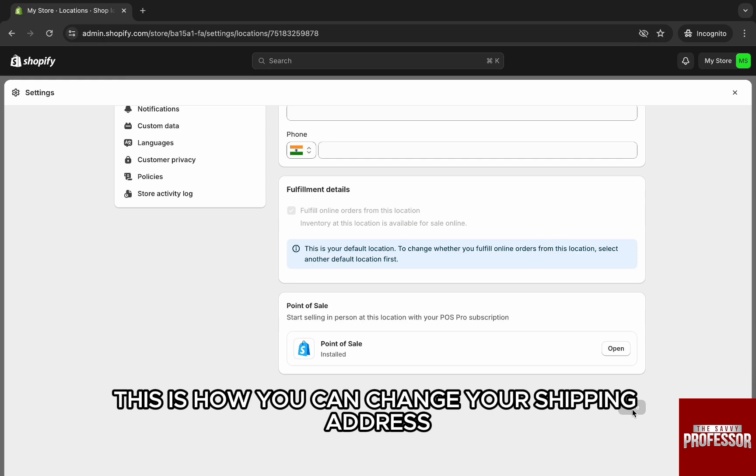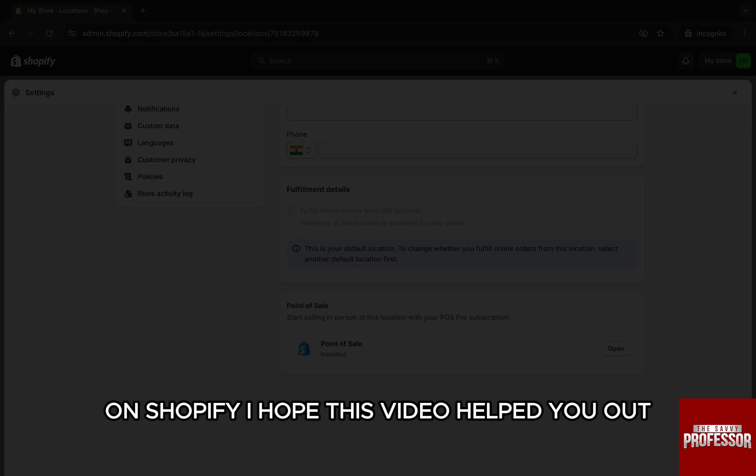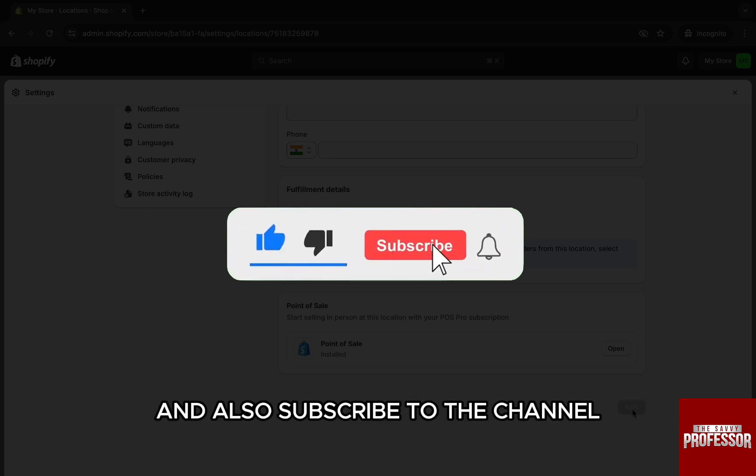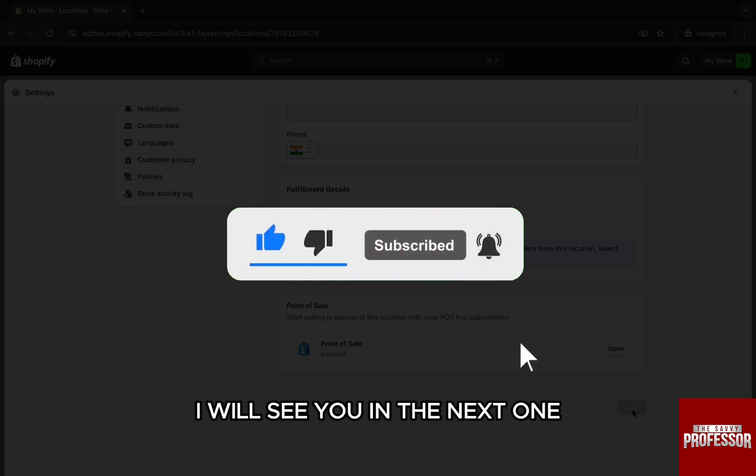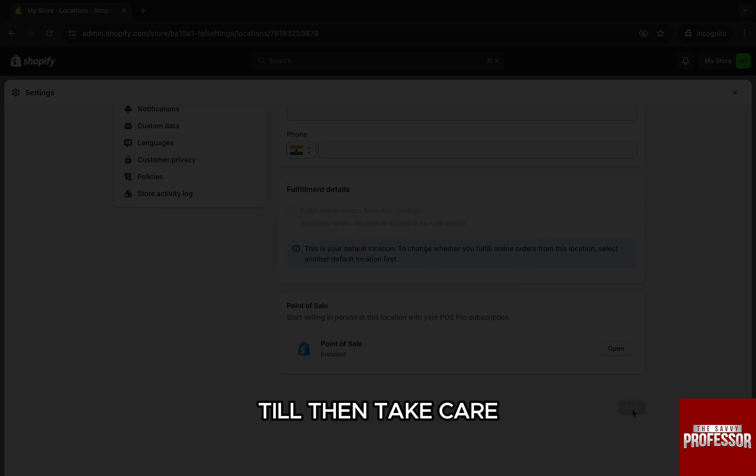This is how you can change your shipping address on Shopify. I hope this video helped you out. If it did, then don't forget to smash that like button and also subscribe to the channel. I will see you in the next one. Till then, take care.